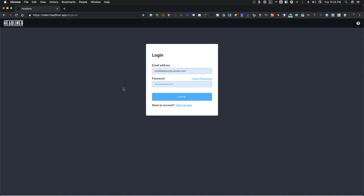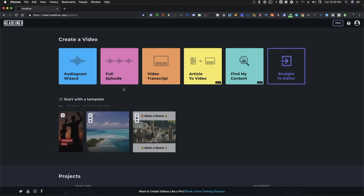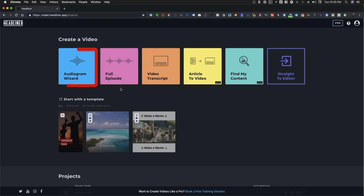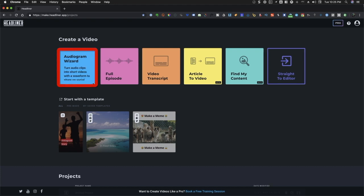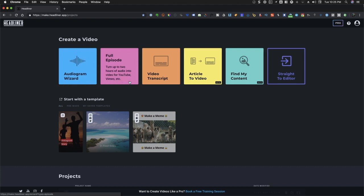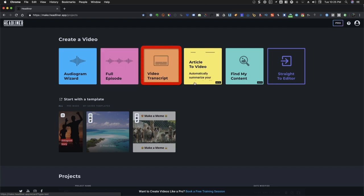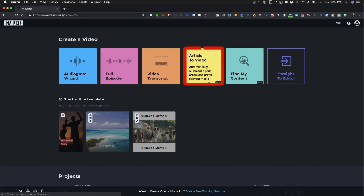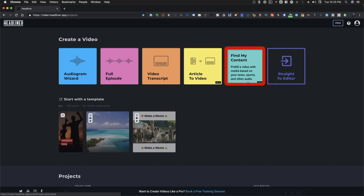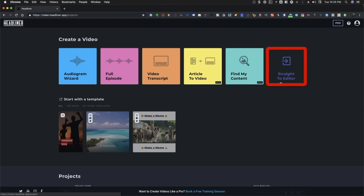From your main dashboard, you have six different options to choose from when creating your video. You can click on Audiogram Wizard. There's also the full episode, video transcript, article to video, find my content, and you can go straight to editor.